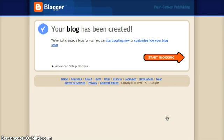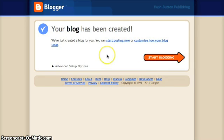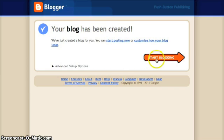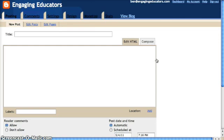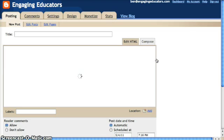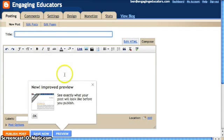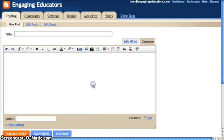Anything you do in these first steps is going to be something you'll be able to change. From here you can start posting, or you can customize how your blog looks. We're going to show you what the posting page looks like — when we click Start Post, we'll be taken to this page.